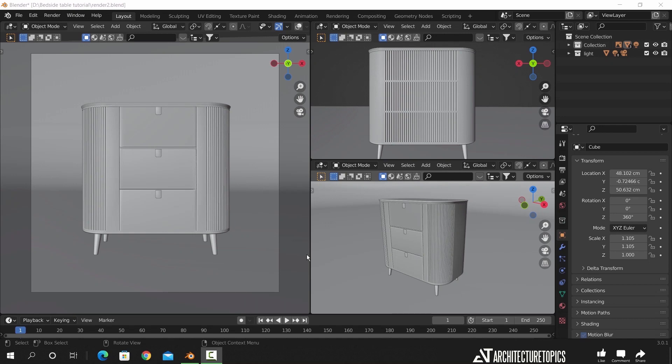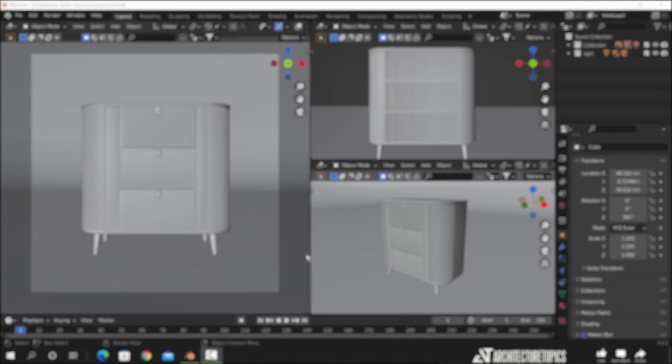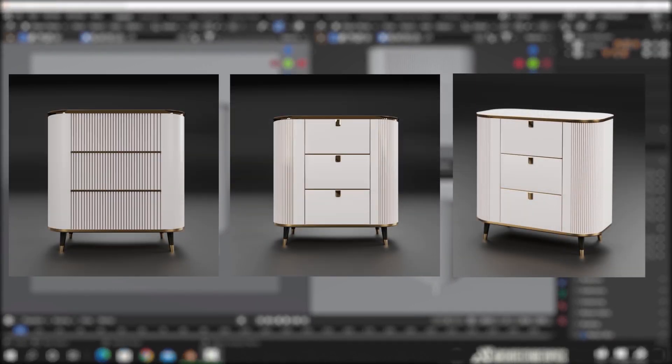Hello guys and welcome back. Today we will do this bedside table and teach you how to model this kind of furniture. This will be a step-by-step tutorial for beginners to follow along, so let us start with it.